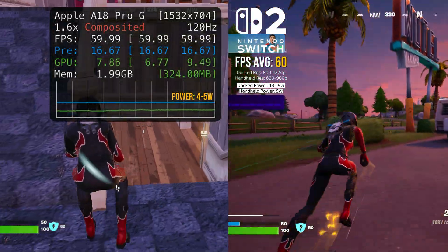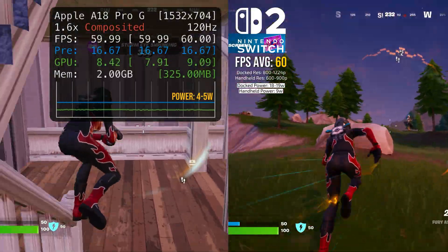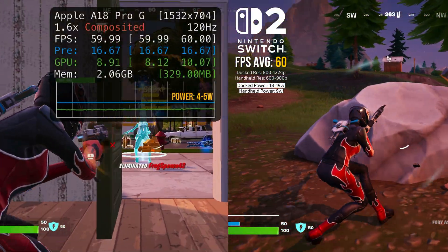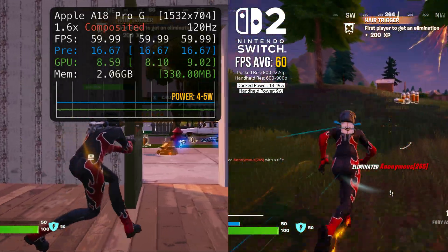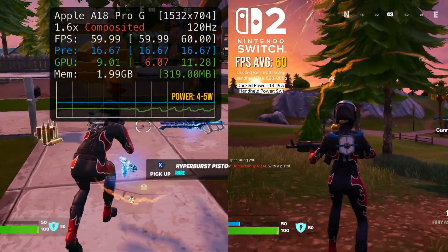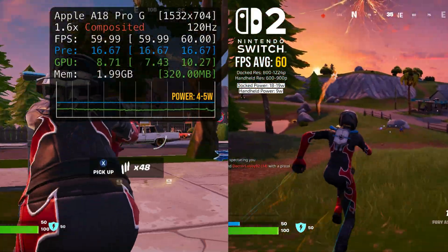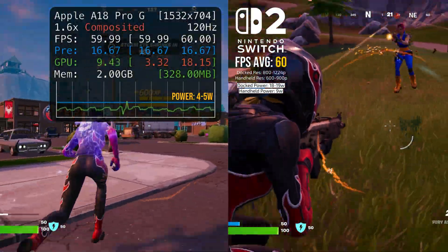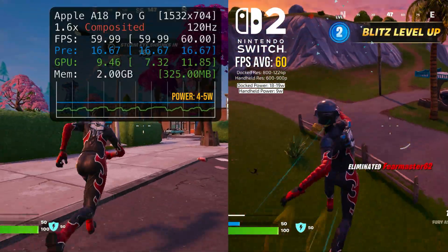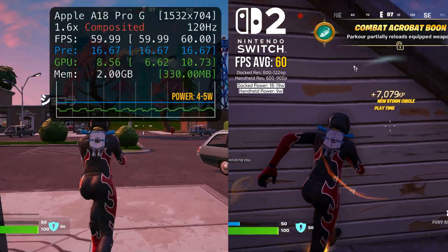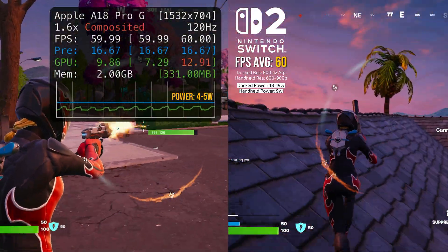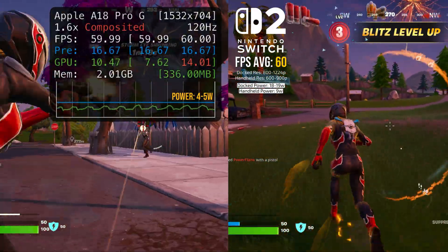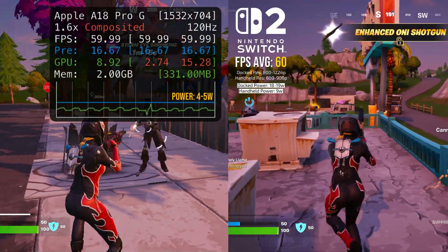The Switch 2 can drop resolution as low as 800p while docked and as low as 600p in handheld mode to keep that locked 60 frames per second target. Therefore, performance is actually much closer to the iPhone than we realize, especially when looking at the power draw. The iPhone 16 Pro Max draws an impressive 4-5 watts of power at a steady 700p resolution and locks 60 frames per second, while the Switch 2 uses 18-19 watts of power in docked mode and 9 watts in handheld mode. Theoretically, the iPhone's A18 Pro is capable of matching or even beating the Switch 2 in performance per watt and gaming resolution. But realistically, the Switch 2 is still more powerful and capable of running games at a higher resolution and FPS due to access to higher power draws and a dedicated cooling system.